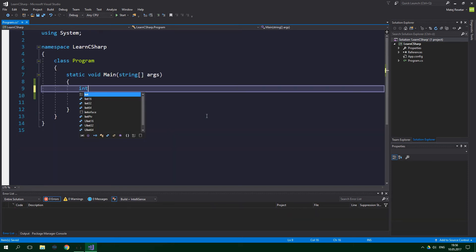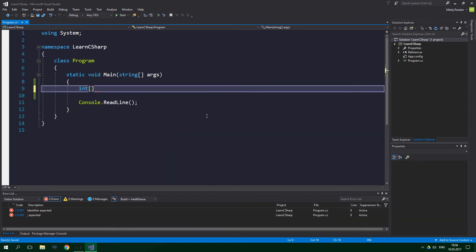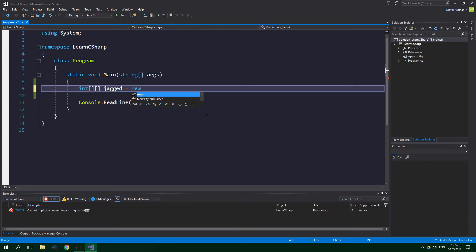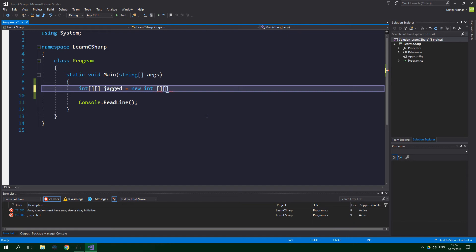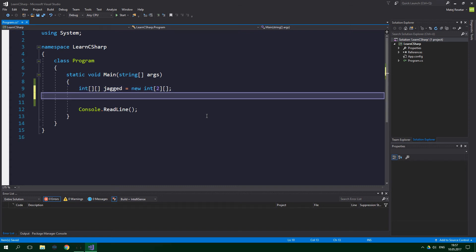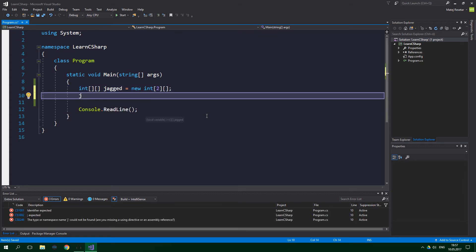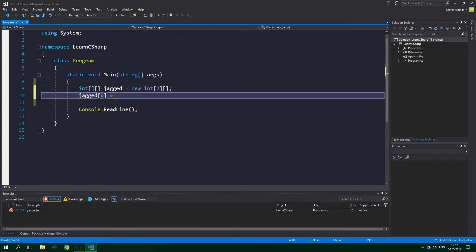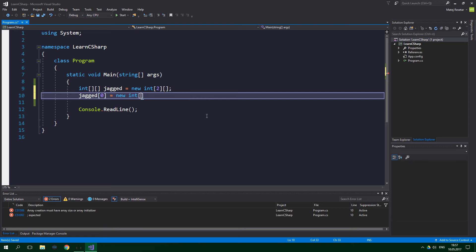So int and two square brackets. We're going to call this jagged equals new int and two square brackets again. In the first square bracket over here we want to specify the size of the first dimension, which is going to be two in our case. And now we want to initialize the elements inside the first dimension. So jagged and only one square bracket, zero equals new int, and this is going to be of size three.